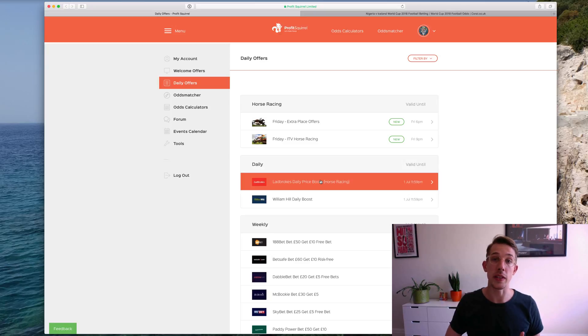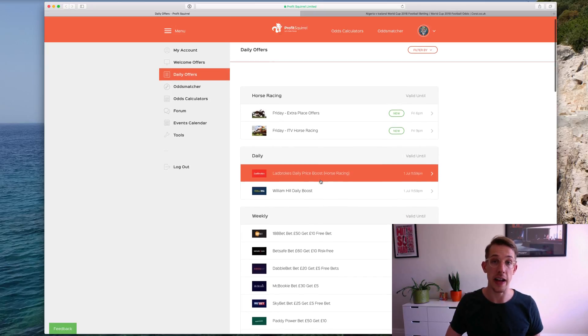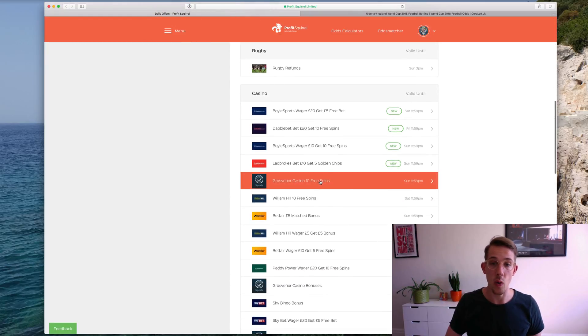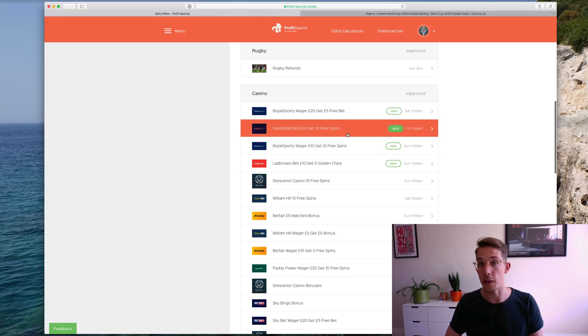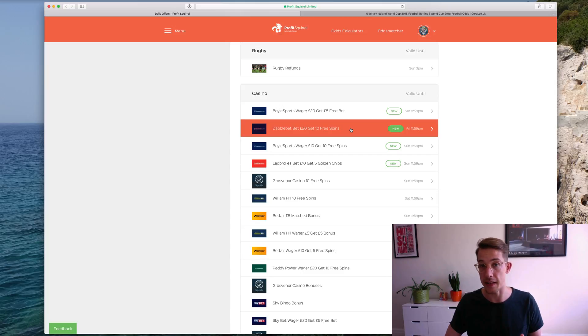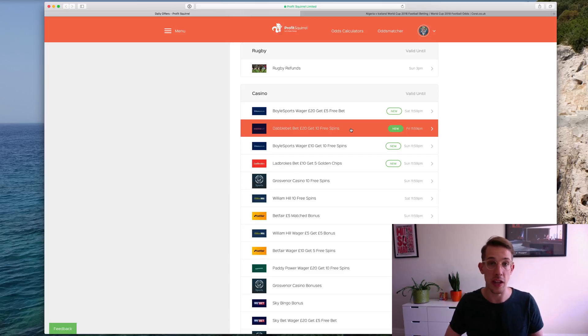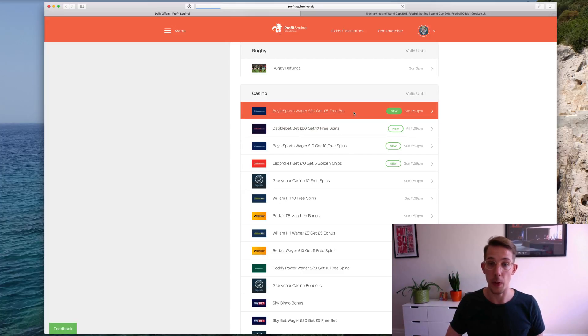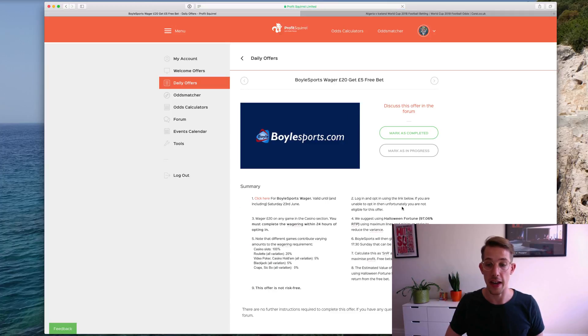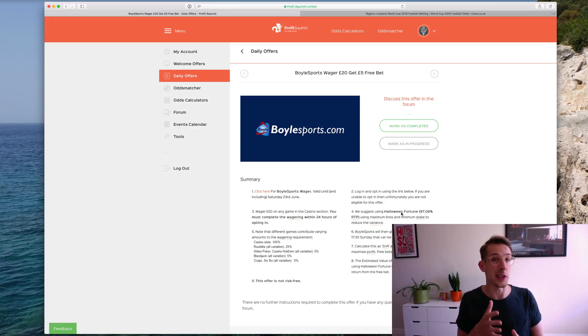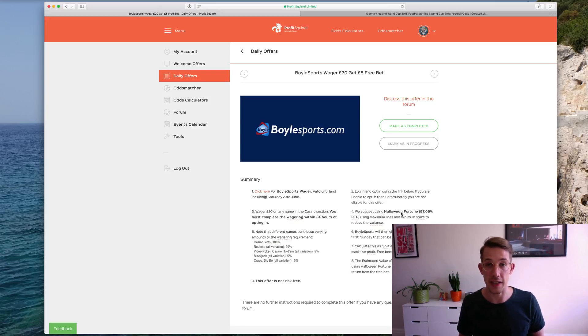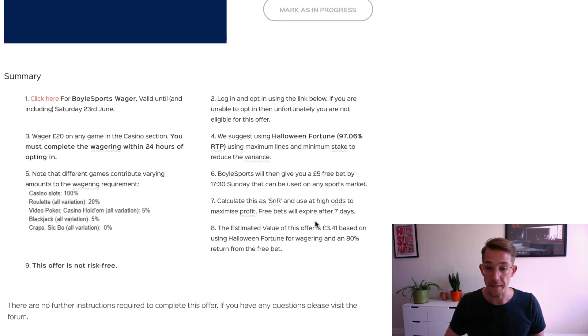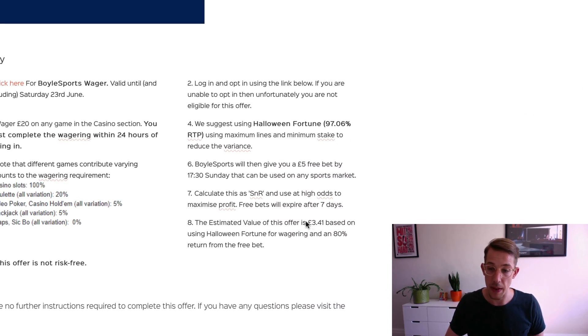The second area that we see expected value is in the casino offers. Now all of the casino offers that we put on Profit Squirrel are either completely risk-free, that is they're free spins and you lose nothing by giving them a go, or they are positive expected value offers. So for example, there's this Boyle Sports casino offer here, and on all the casino offers, you don't need to work out the expected value because it's a little complicated and there's a few extra steps to it. We do that for you and we tell you what that is. So this offer here is £3.41 of expected value.